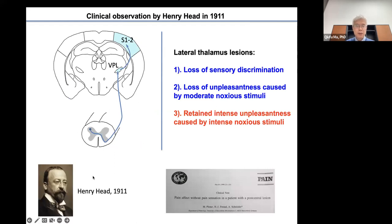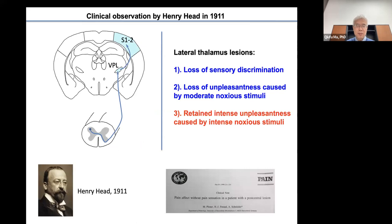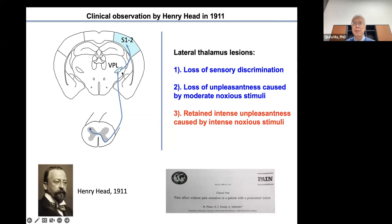One important contributor to the pain field is Henry Head, a British neurologist who published many interesting thoughts on the organization of the somatosensory system. In a paper published in 1911, he studied thalamic syndrome patients with a stroke causing a lesion in the lateral part of the thalamus. We know that the lateral thalamus is a relay station linking somatosensory input to the sensory cortex. In another study done in Germany — Mark Ploner in 1999 — a patient with a post-central gyrus lesion including the somatosensory cortex showed almost the same phenotype.